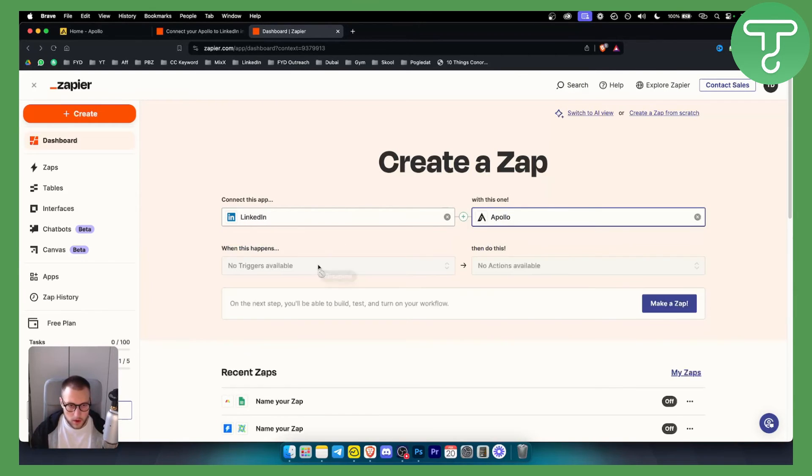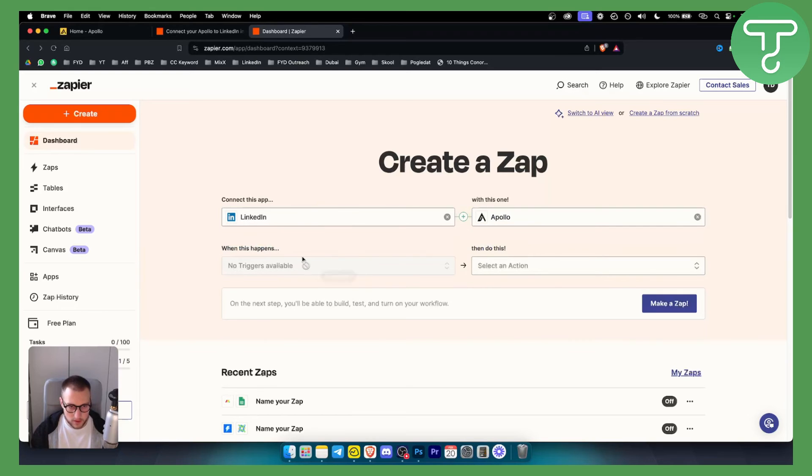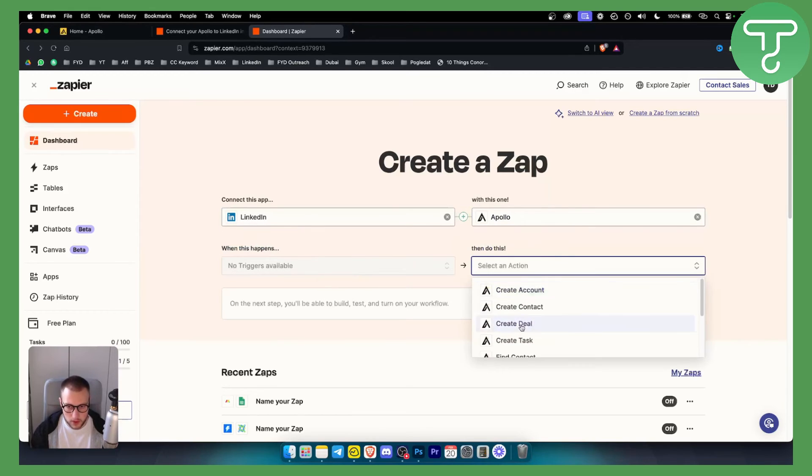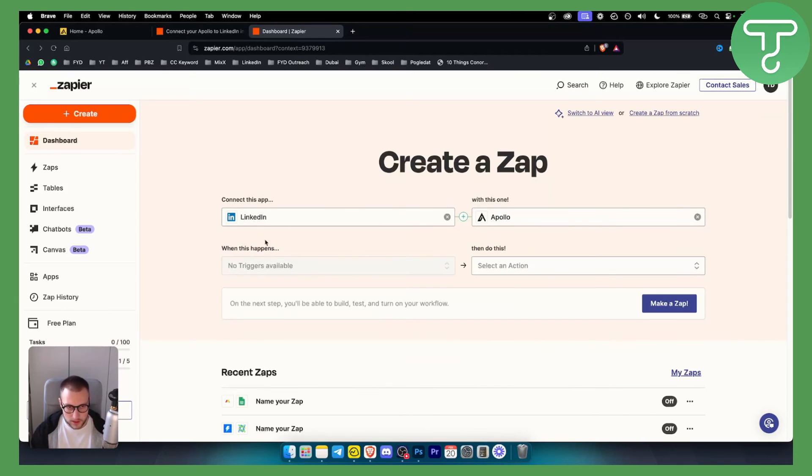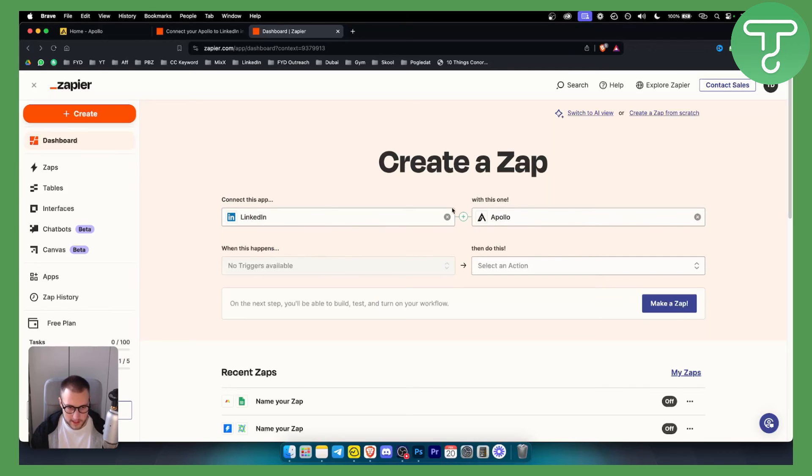As you can see right here no triggers available for LinkedIn but for Apollo there are triggers. So the only way you can do this is if you connect Apollo to LinkedIn not the other way around unfortunately. This is the way how you can integrate these two together.